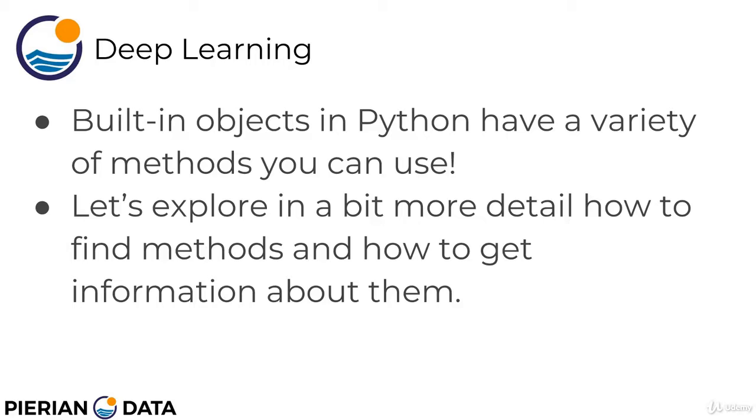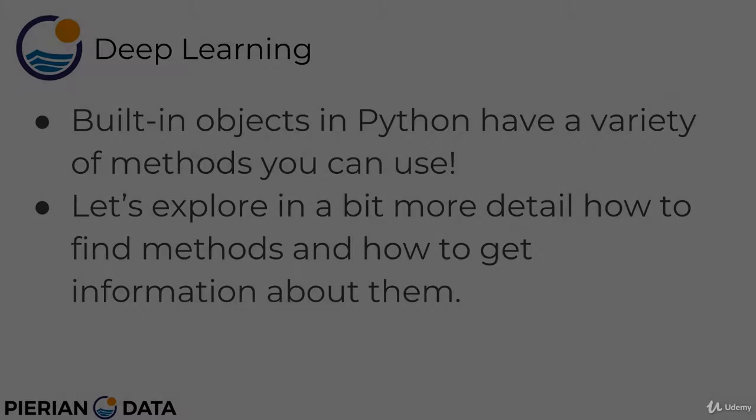Right now I want to explore in a bit more detail how to find methods and how to get information about them for built-in objects in Python. In the future we'll explore creating methods. So let's open up a Jupyter Notebook and quickly discuss methods in built-in objects.